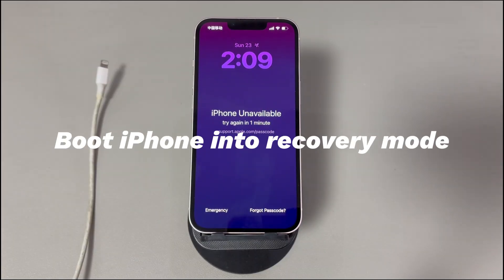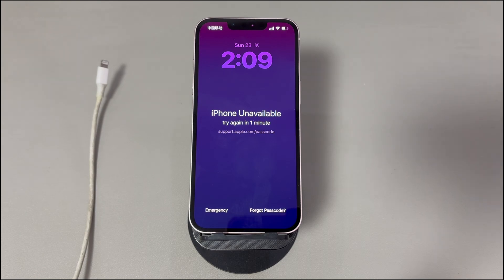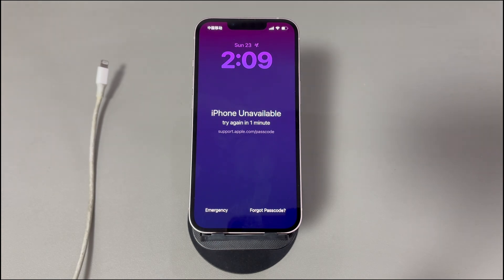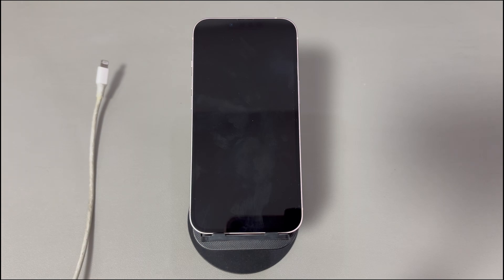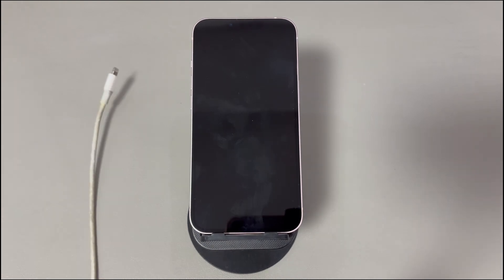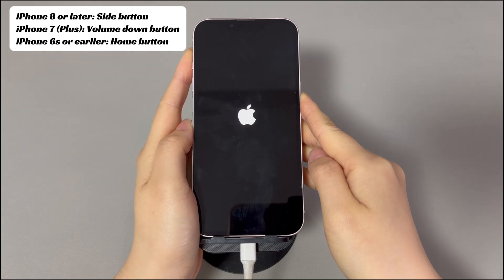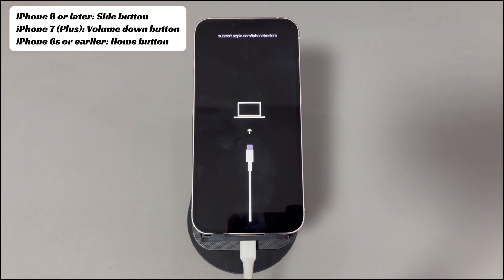Method 4: Boot iPhone into recovery mode. Recovery mode lets you access a locked iPhone through a computer using specific tools. Shut down your unavailable iPhone. On a Mac or PC, open the Apple Devices app, iTunes, or Finder. Get a USB cable and connect one side to the computer. Then press the specific button while connecting the other side to the iPhone: hold the Side button on iPhone 8 or later, the Volume Down button on iPhone 7, or the Home button on iPhone 6s or earlier. Keep holding even when the Apple logo appears, and release only when you see the recovery mode screen.